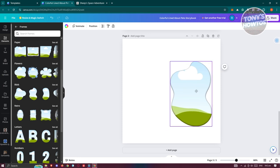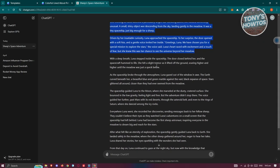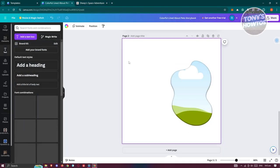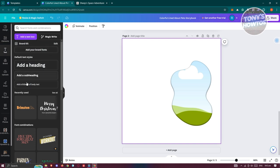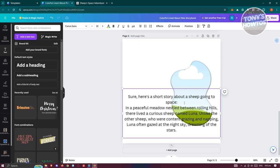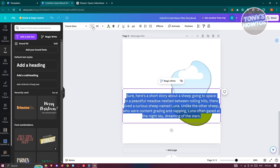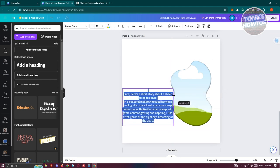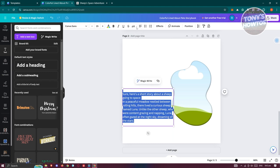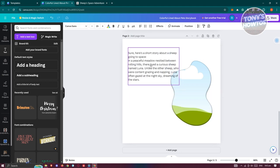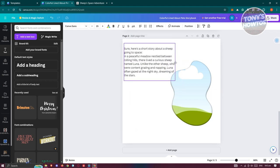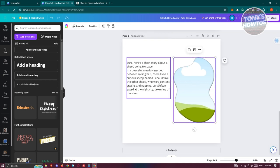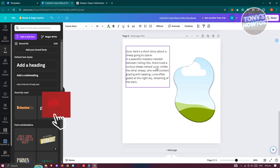Go back into ChatGPT and copy your first paragraph of text. In Canva, click on Text, add a body text box, and paste the text in. You can resize the text box, minimize the font size, and change the alignment to left. Resize everything until it fits the way you want.